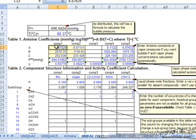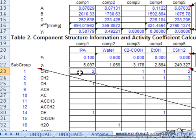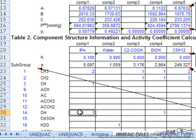For those components we've pasted in the Antoine coefficients and we've also identified the molecular structure. Isopropyl alcohol has two methyl functions, a CH function, and the alcohol function.